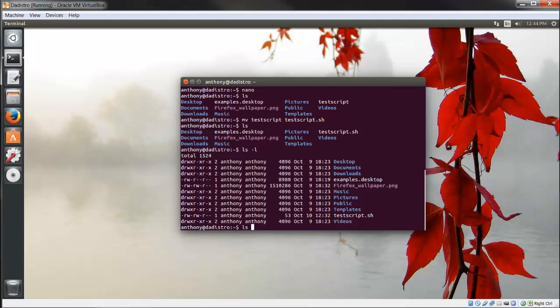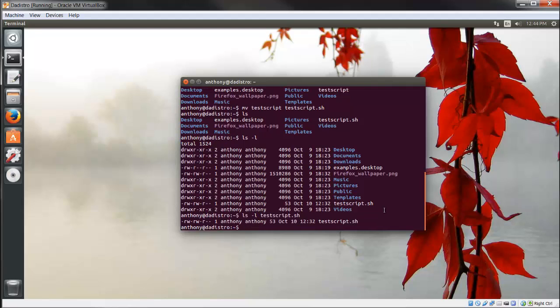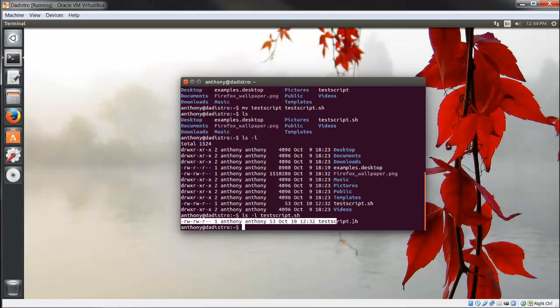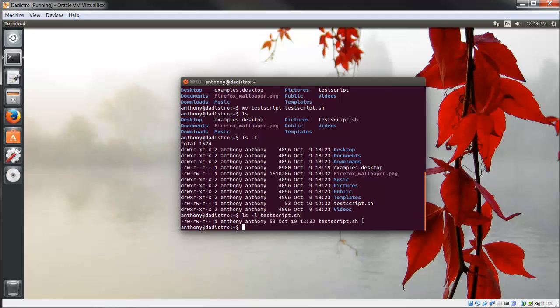Type ls -l testscript - I use tab to auto-complete instead of typing out testscript.sh. This narrows it down to the file we want to look at. Right here.